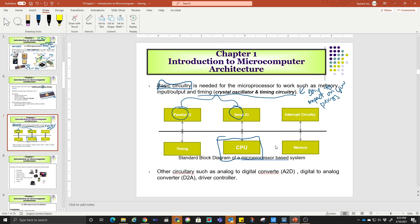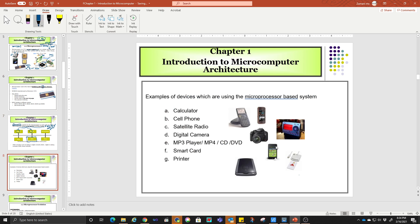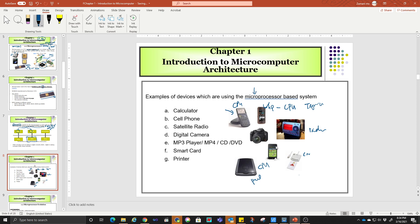Now in this slide, this is a microprocessor-based system, which means the system uses a CPU to work as a single entity. For example, your handphone has its own CPU — maybe you can see the Tegra, which is the brand of the CPU in handphones. The calculator also has a CPU inside. Digital camera, card reader, digital radio, printer, and scanner — all of these have a CPU inside. So if you have the CPU, memory, and I/O, then it can be called a microprocessor-based system.